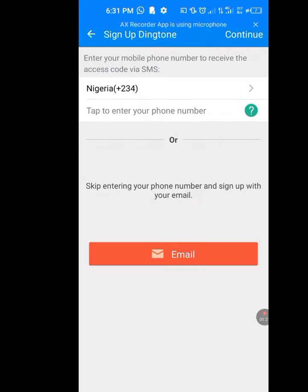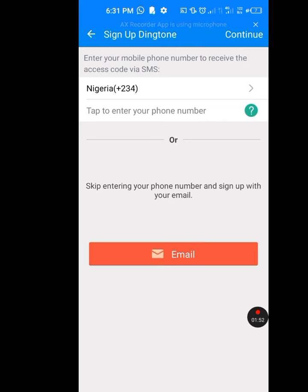Now they say 'Enter your mobile phone number to receive access code via SMS.' This is where you are going to receive your verification code. You can either enter your phone number or your email address. I want to use my email address, so let me tap on Email.